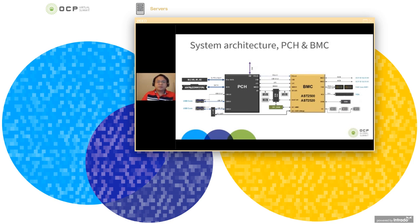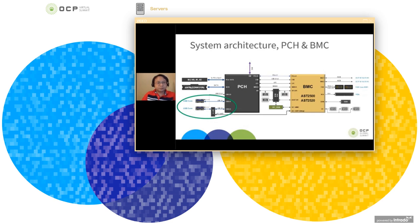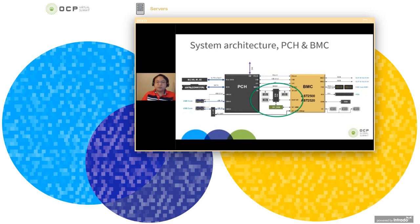I will highlight three things here in the PCH and BMC system architecture. Next generation, we support two USB 3.0. The bottom USB port also serves as a debug card, so it's a dual-use setup. We implemented hardware PFR to protect against BIOS and BMC flash intrusion. There will be more details about this in the later slides.